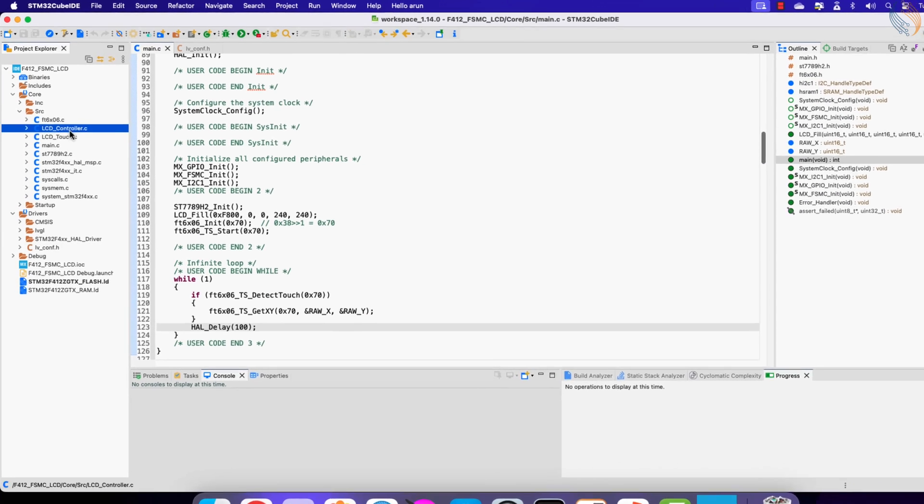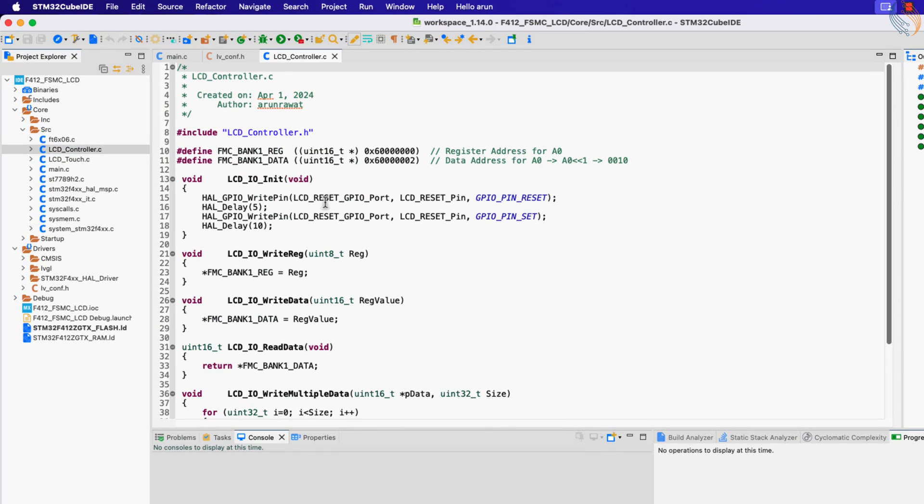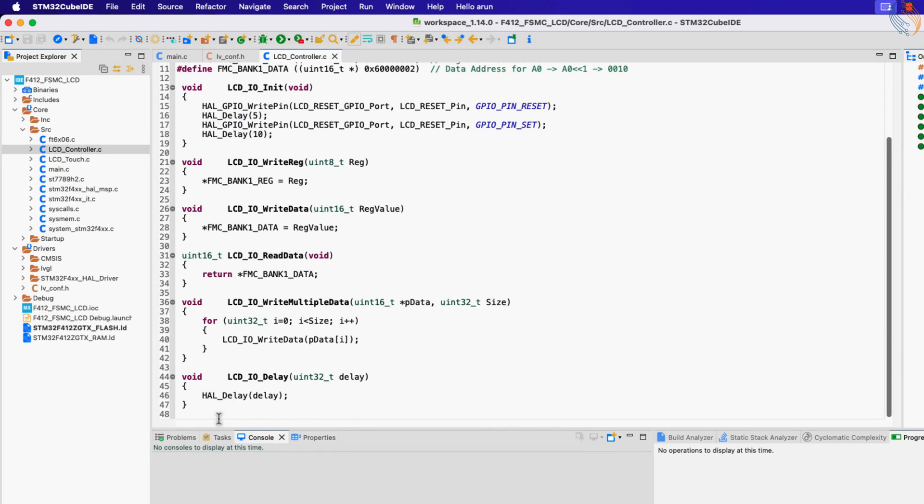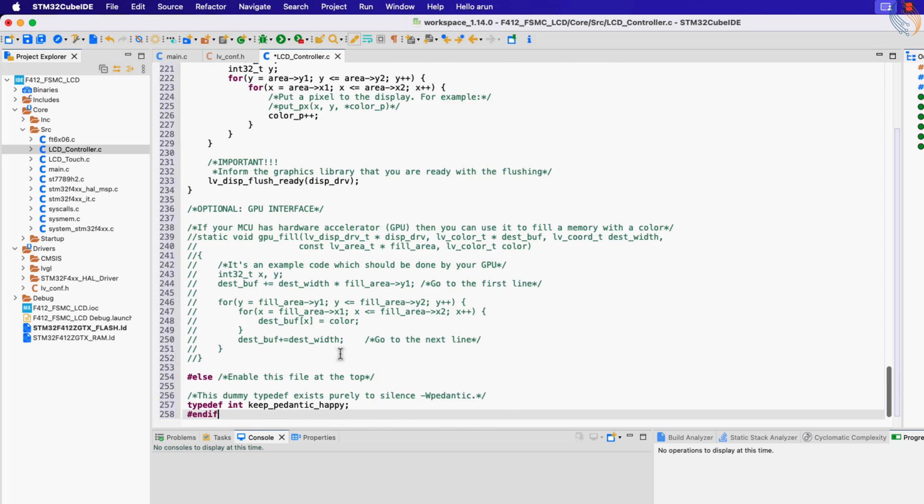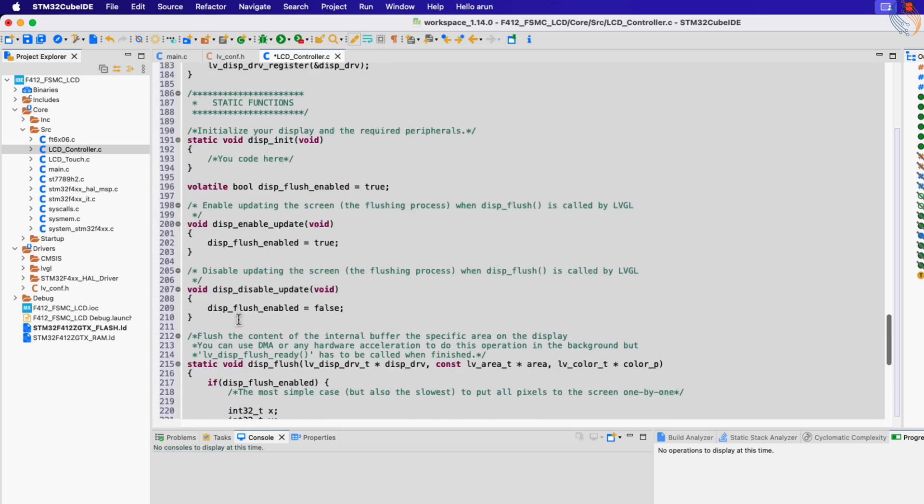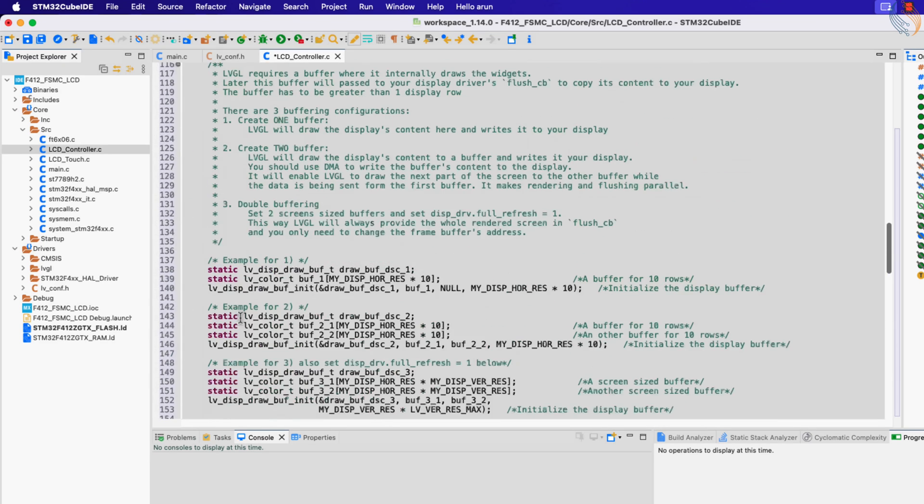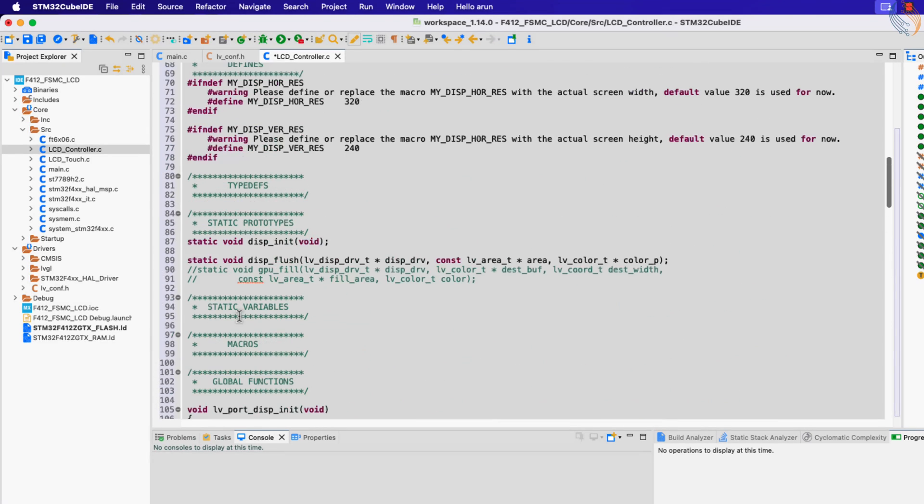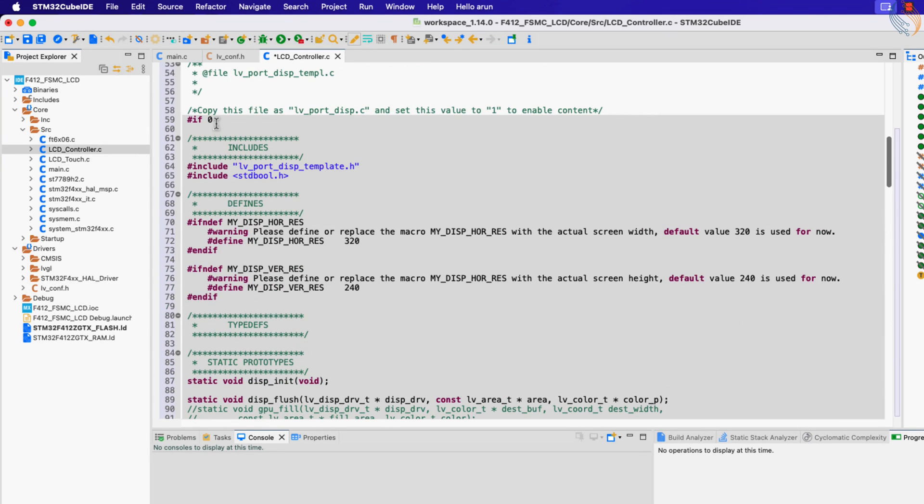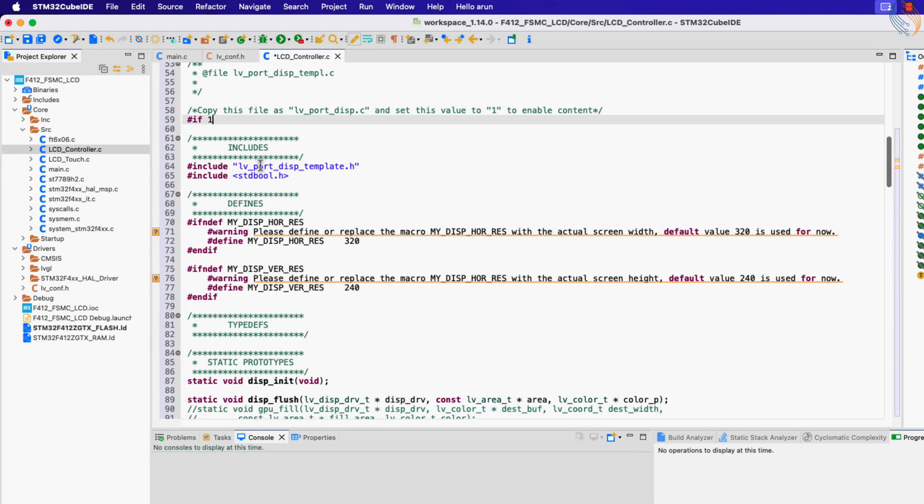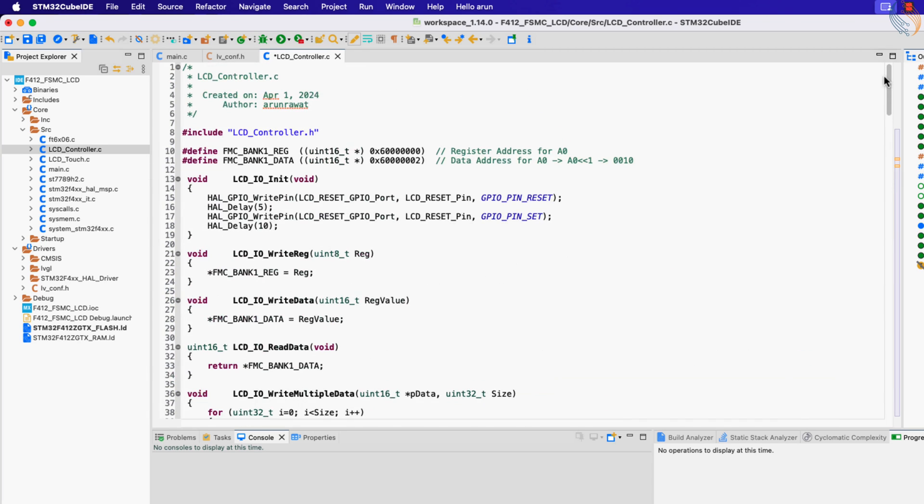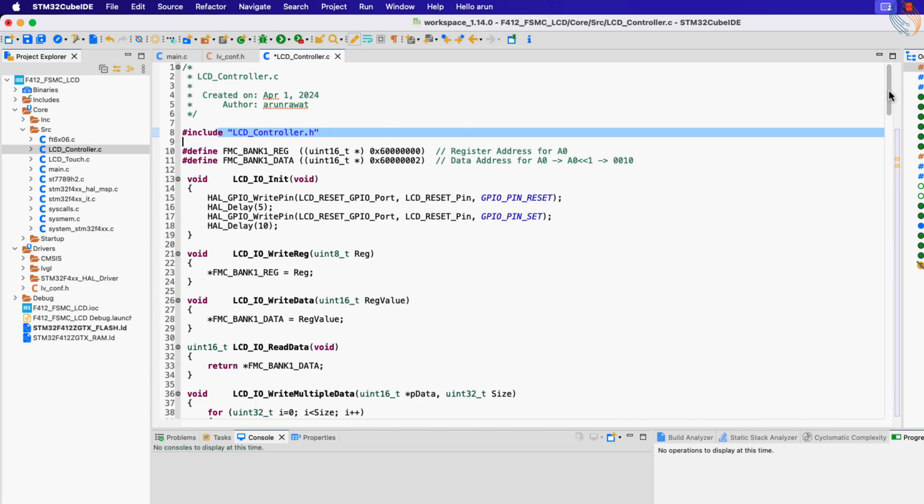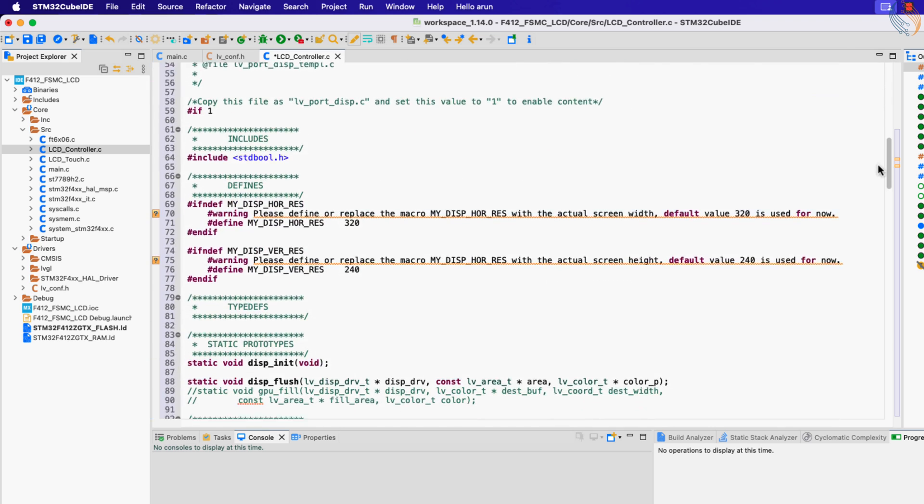Let's copy the content of this file, and we will paste them inside the LCD controller file we created in the previous projects. Let's enable these functions by setting it to 1. Remove this inclusion file, as we will copy the content of the header file in the LCD controller header file itself.